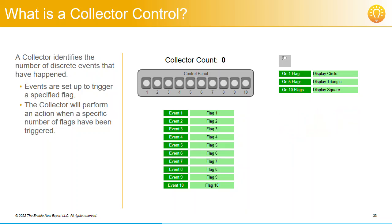Now, you may be thinking that you could just use a counter control for this. But remember, a Collector Control counts the number of discrete events that have happened. And there's two important things that come into play here.